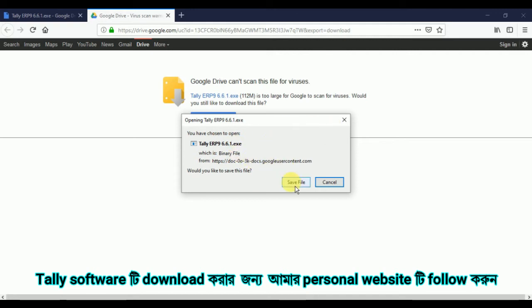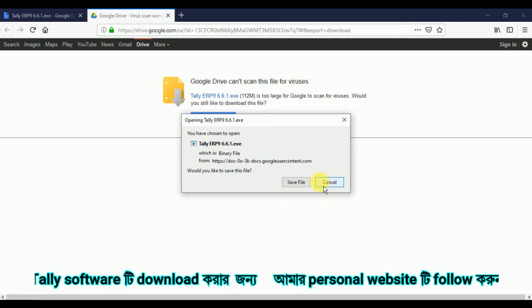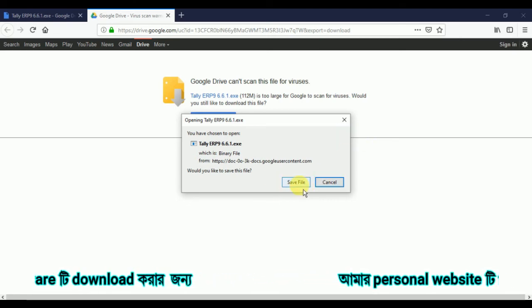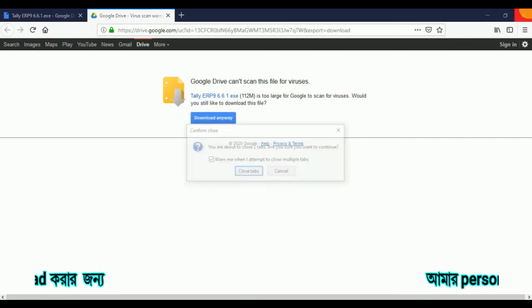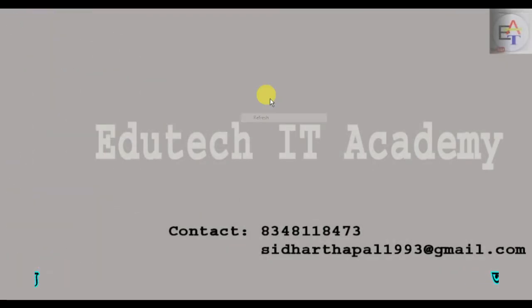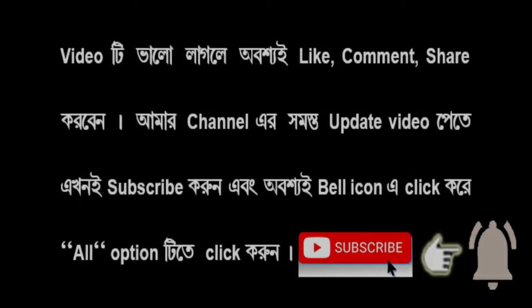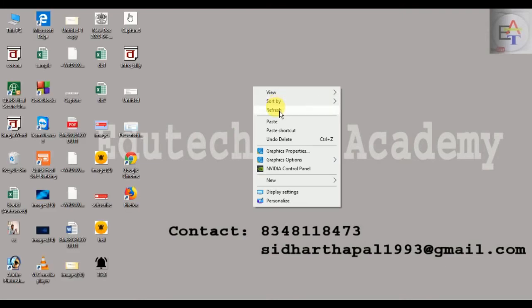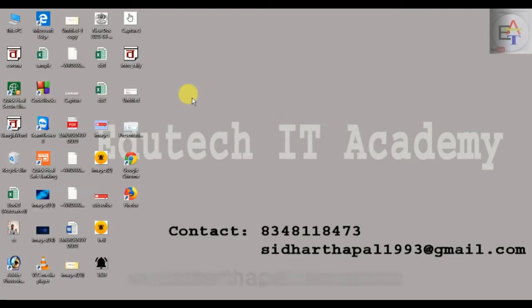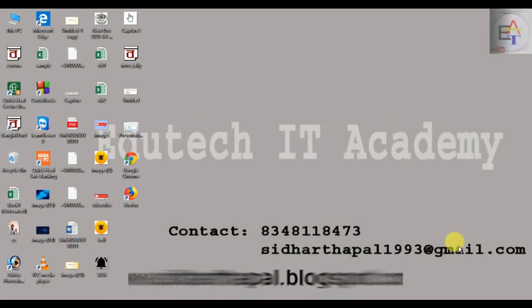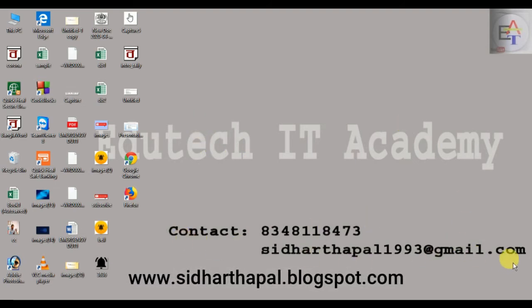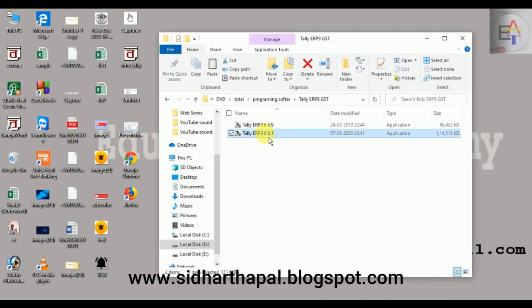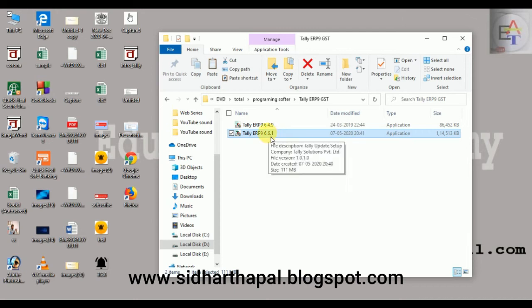We will be able to talk about the updated page. We have already found the file, so we can download the file — click the save file and download. We will see the file. Close the browser. You can see the file Tally ERP 9 6.6.1. You can install this file. You can double-click on the new file and download the option.